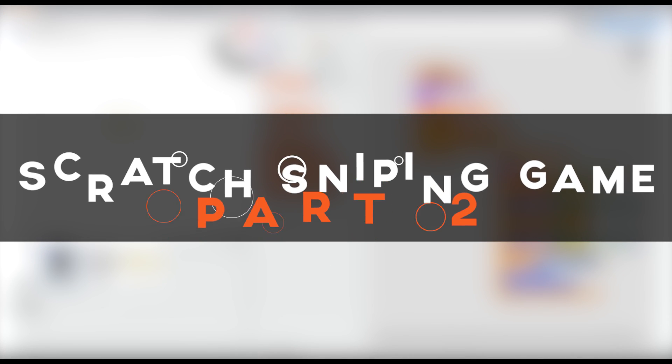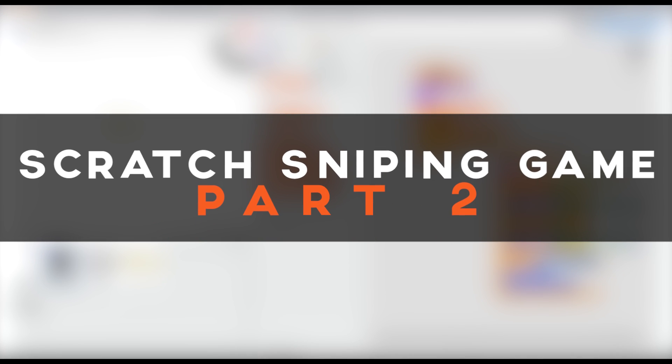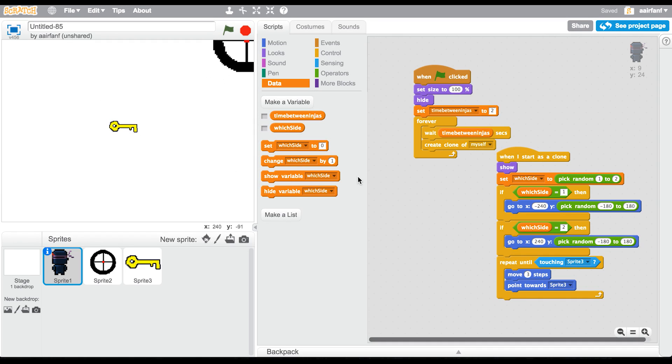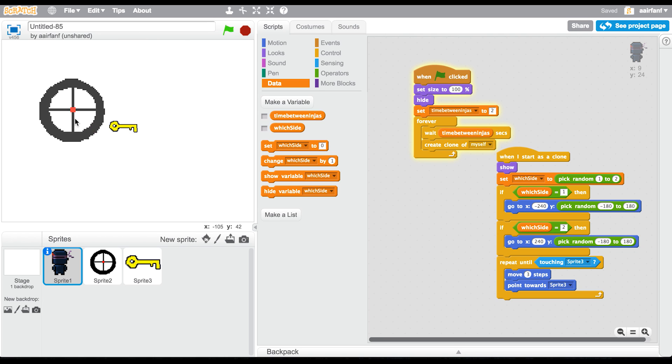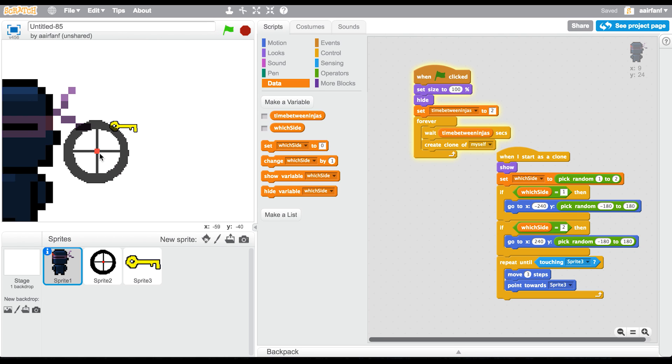Today we're going to bring back the sniping game. We did the first part a couple of weeks ago and it had really good reviews, so I thought we would do a part two as well. In today's episode, you can see we have a really nice game, but the problem is...